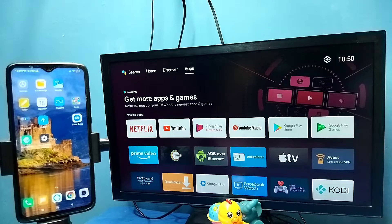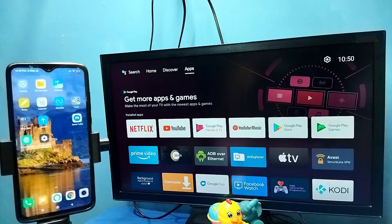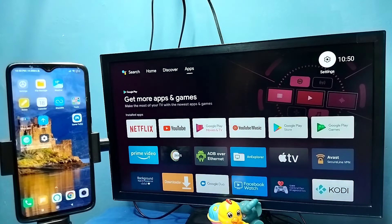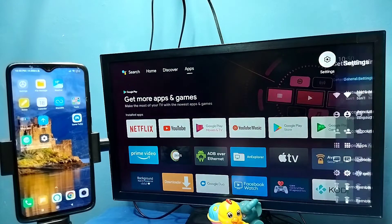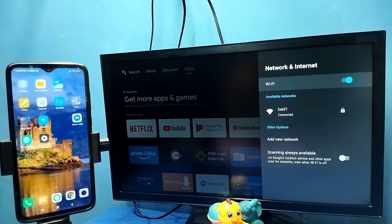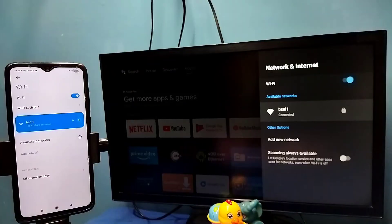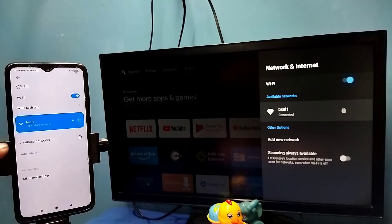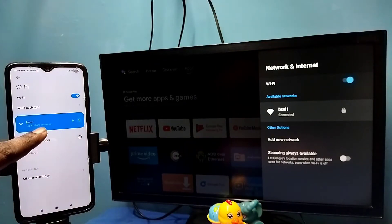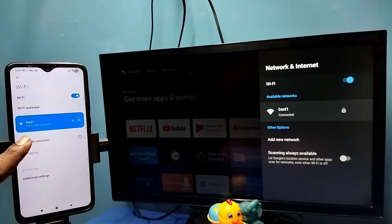First make sure that both TV and mobile phone are connected to same Wi-Fi network. You can also use a mobile hotspot. So here I have connected this TV to a Wi-Fi network named BSNL1. And here on the left side you can see I have connected this mobile phone to same Wi-Fi network BSNL1.